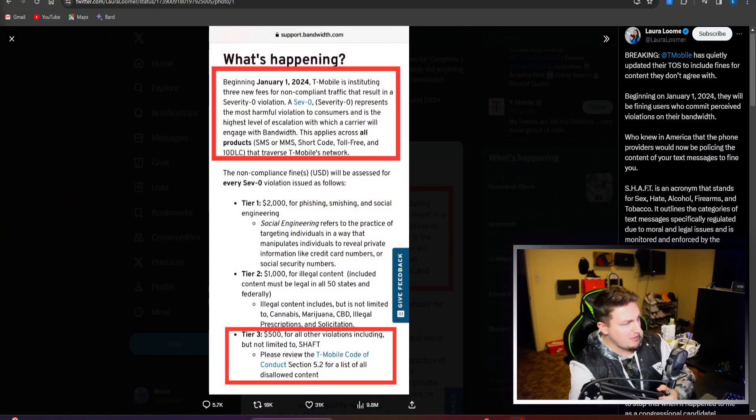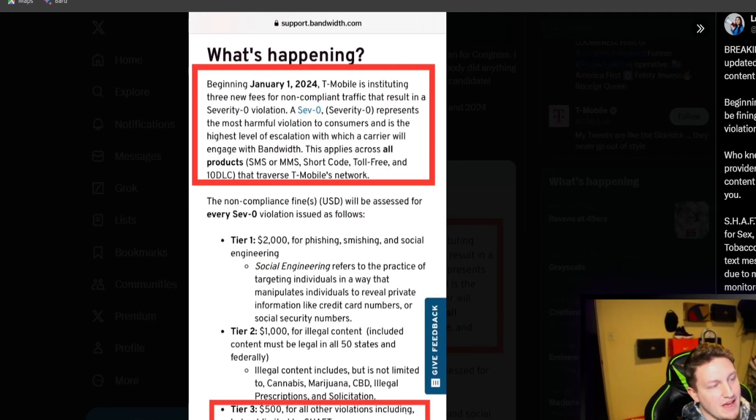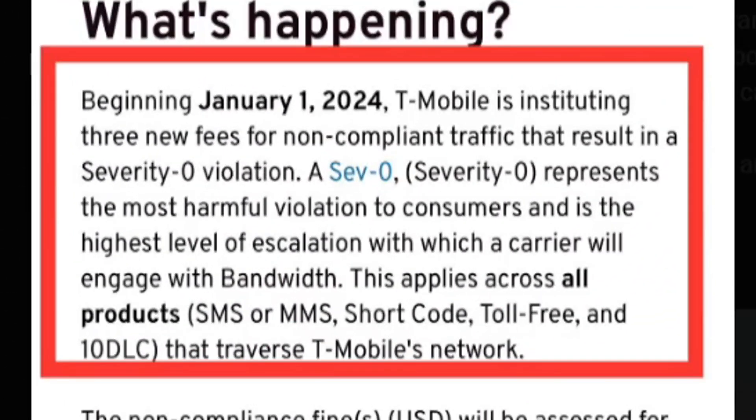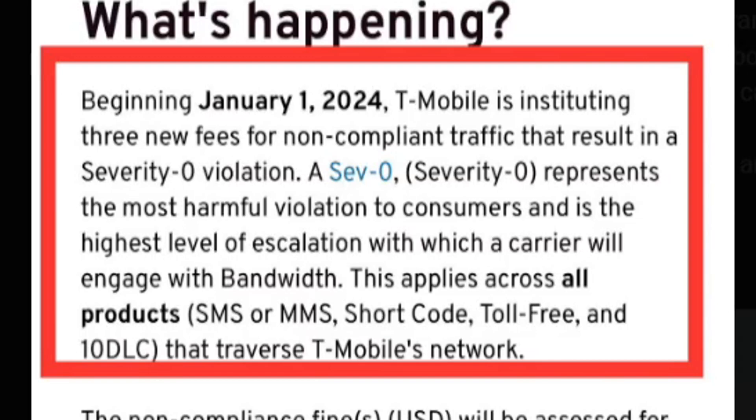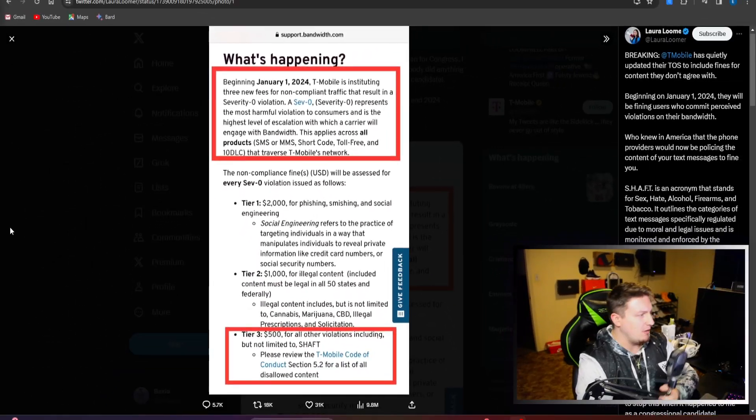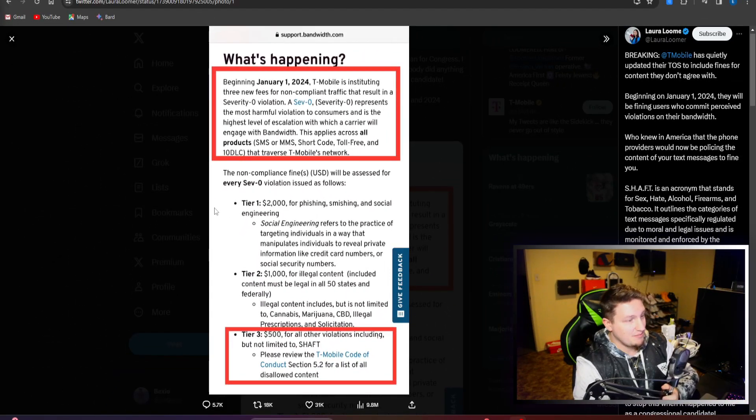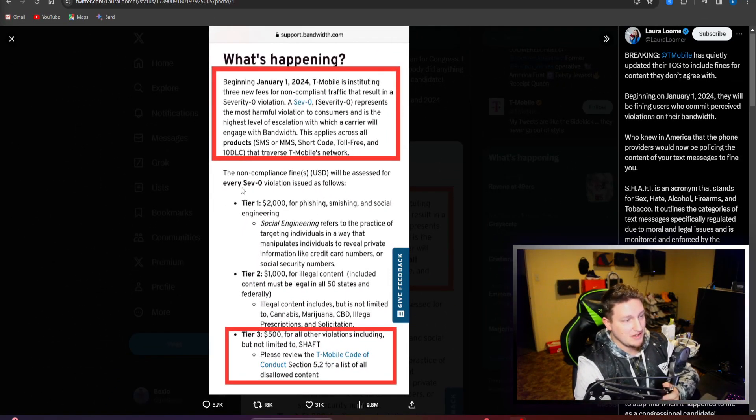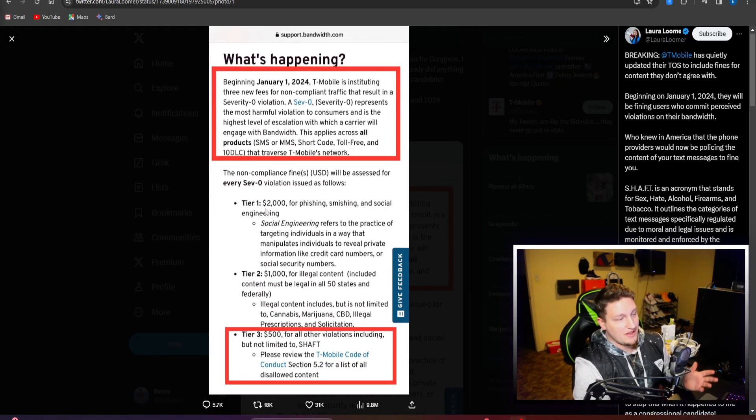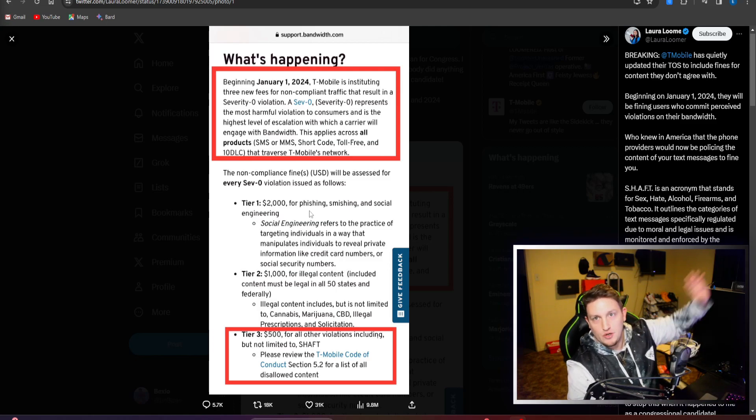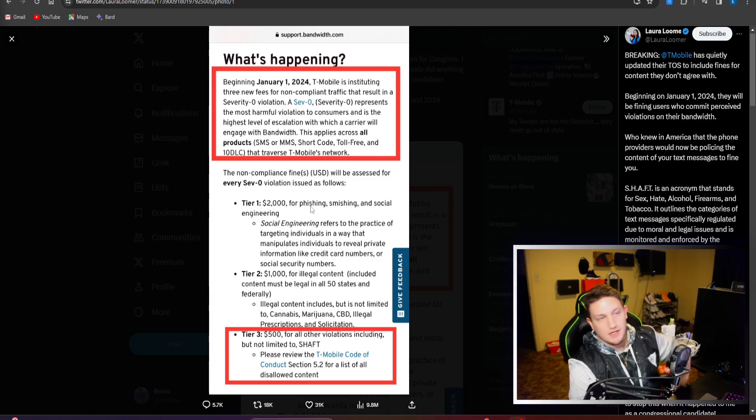This is something they put out talking about their big bad plans, saying that beginning January 1st, 2024, T-Mobile is instituting three new fees for non-compliant traffic that results in a severity zero violation. That violation represents the most harmful violation to consumers and is the highest level of escalation with which a carrier will engage with bandwidth. It applies across all products that traverse over T-Mobile's network.